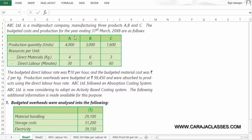ABC Limited is a multi-product company manufacturing three products A, B, and C. The budgeted cost and production for the year ending 31st March 2018 are as follows: production quantities for three products are available, direct material in kgs per unit, direct labor in minutes per unit. The budgeted direct labor rate was Rs.10 per hour and budgeted material cost was Rs.2 per kg. Production overheads were budgeted at Rs.99,450 and were absorbed using the direct labor hour rate under traditional absorption costing.